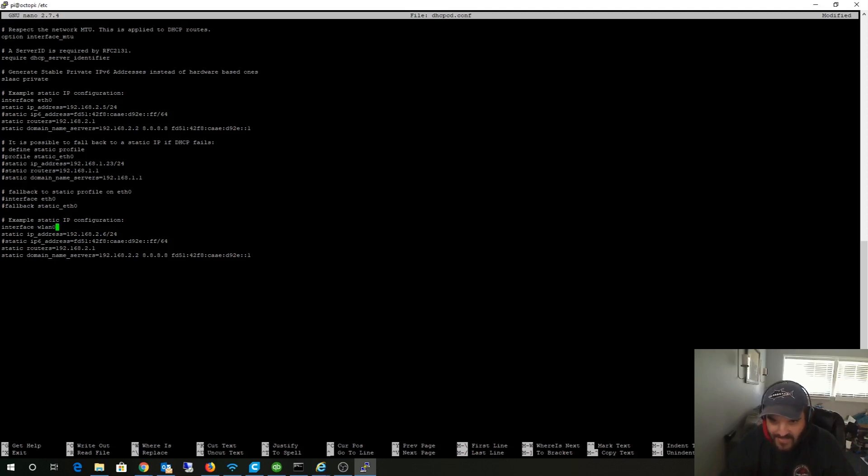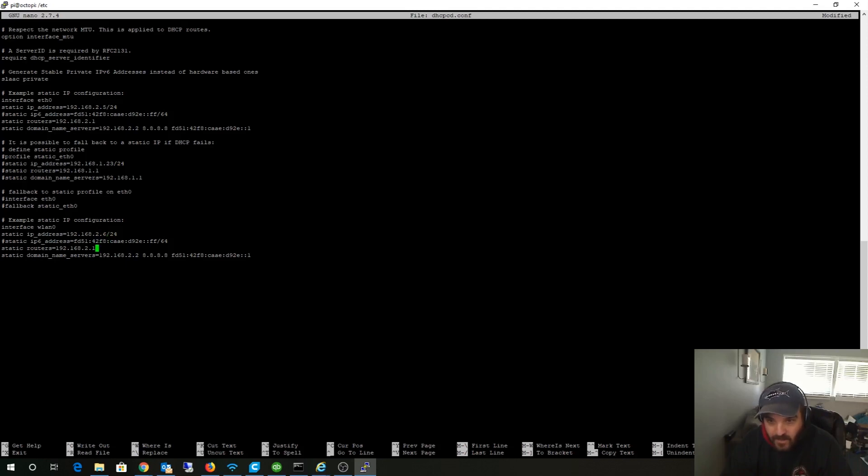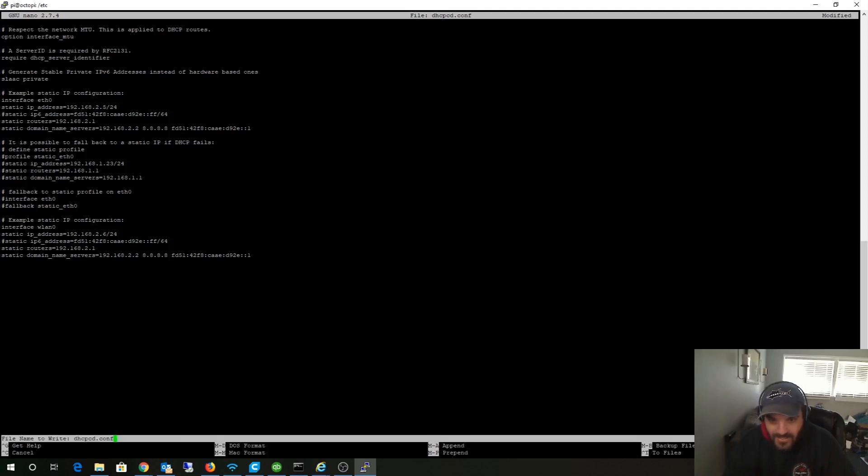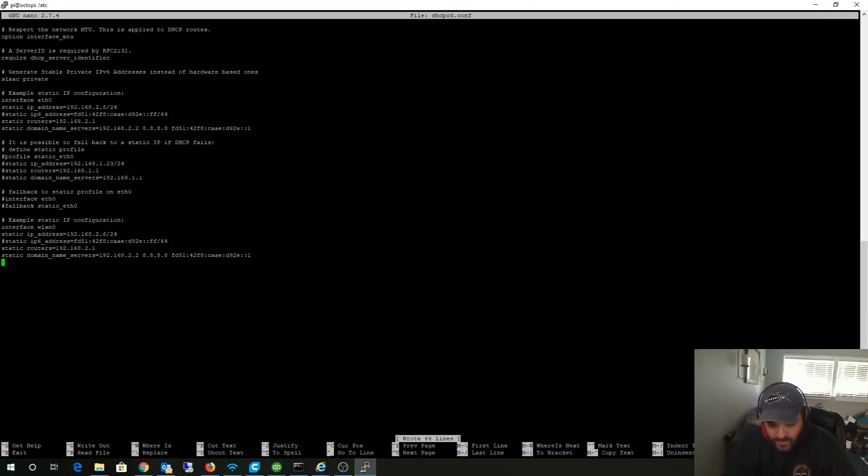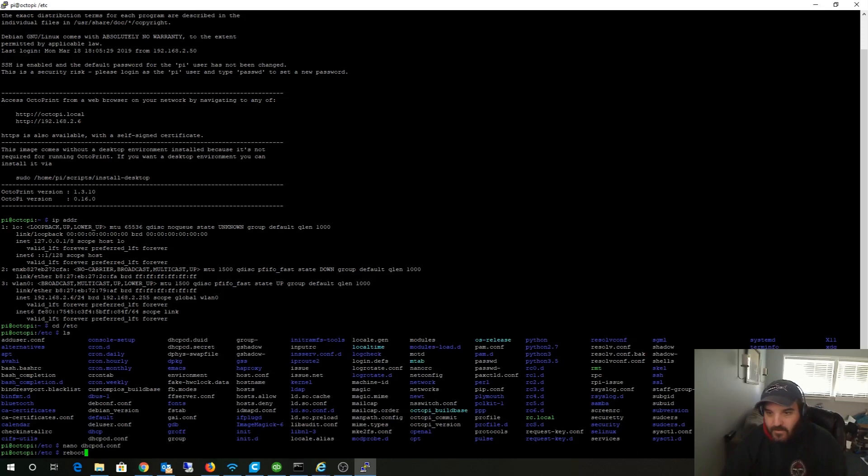I also changed the IP address - the hardwire was .5 and this was .6. That's actually how I logged in. Same thing - default route, and I disabled IP version 6. Then hit ctrl shift O to save and then ctrl shift X to exit. Then just type in reboot. That's it - your Raspberry Pi will reboot and you'll have a static IP address.